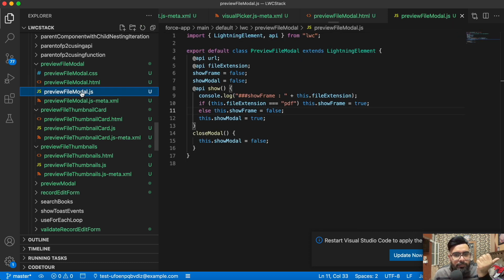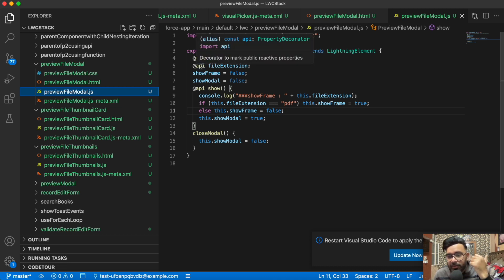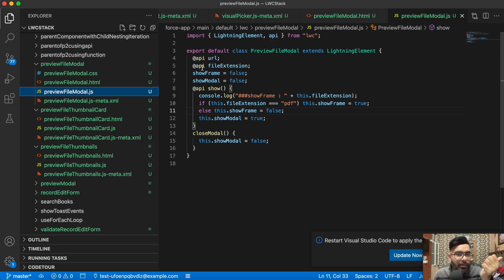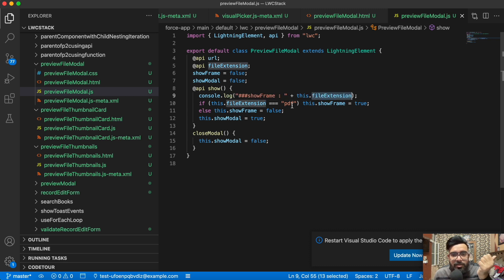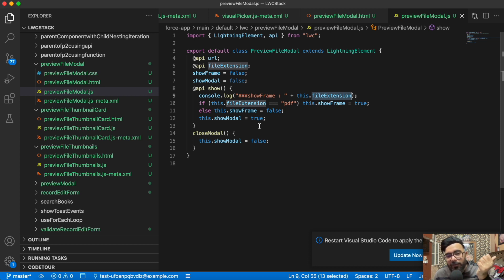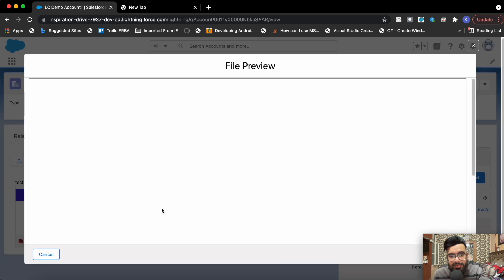Now let's look at the JavaScript part. I'm using `@api url` because I'm getting this URL from the parent component. I'm using `@api fileExtension` — I'm getting the file extension from the parent component as well. We have `showFrame` which is false and `showModel` which is also false. This is the function to display the modal, and here I'm checking the file extension — if the file extension is PDF then I'm making `showFrame` true, else I'm making `showFrame` false. After that I'm just making the modal true, and on close modal I'm just closing it.